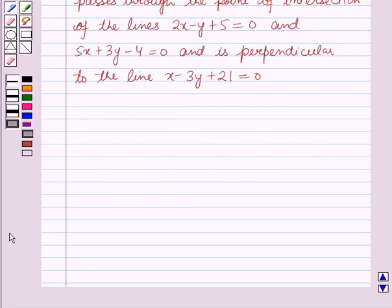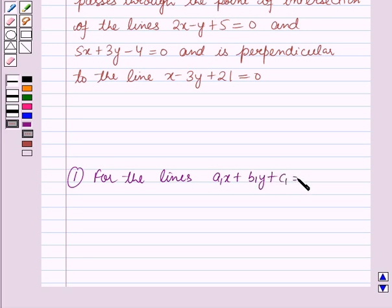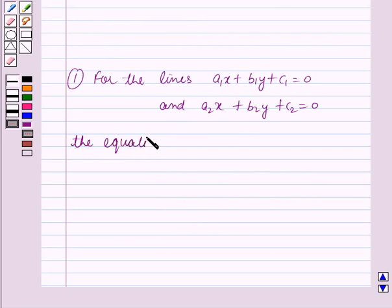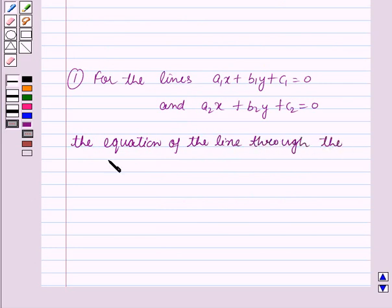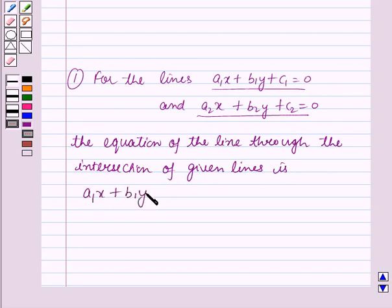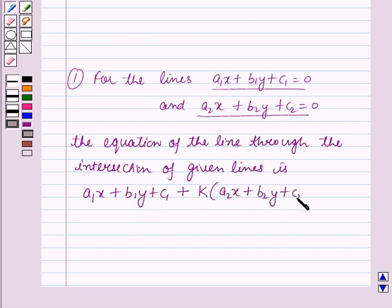Before starting the solution we should know some results. First, for the lines a1x plus b1y plus c1 equals 0 and a2x plus b2y plus c2 equals 0, the equation of the line through the intersection of these given lines is: a1x plus b1y plus c1 plus k times (a2x plus b2y plus c2) equals 0.